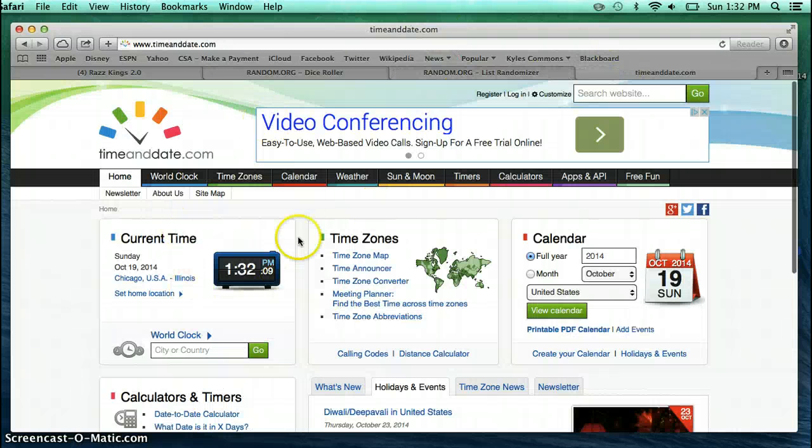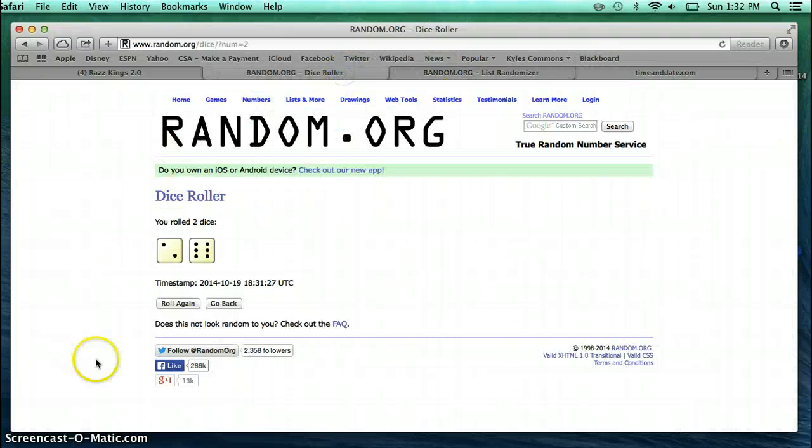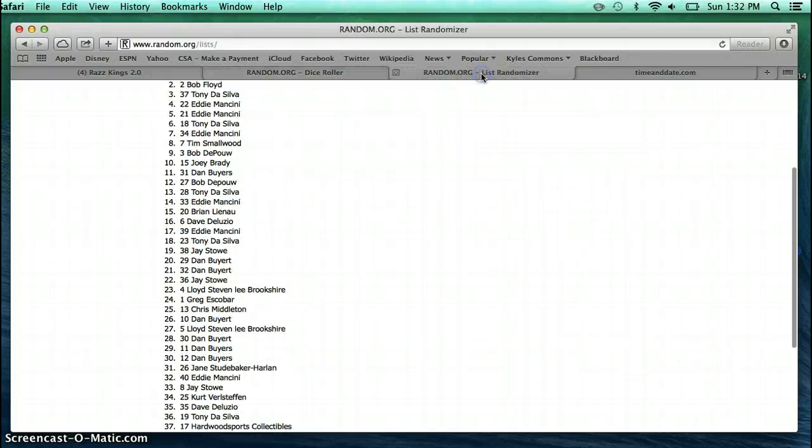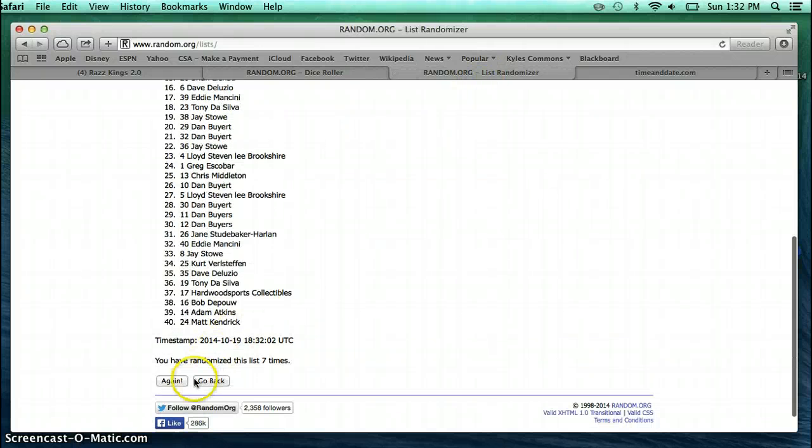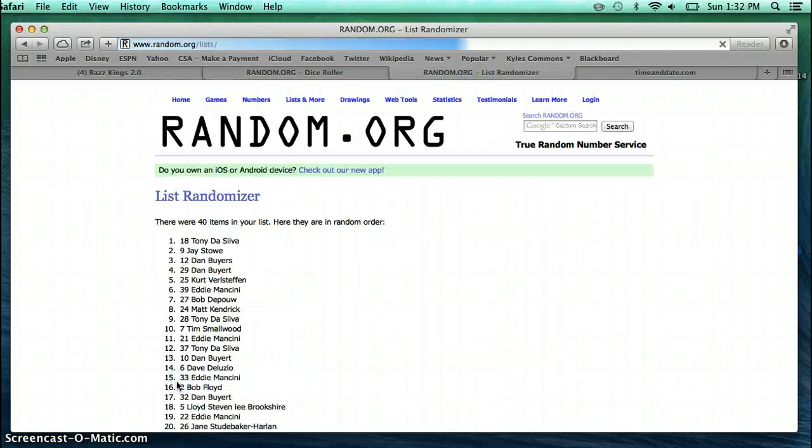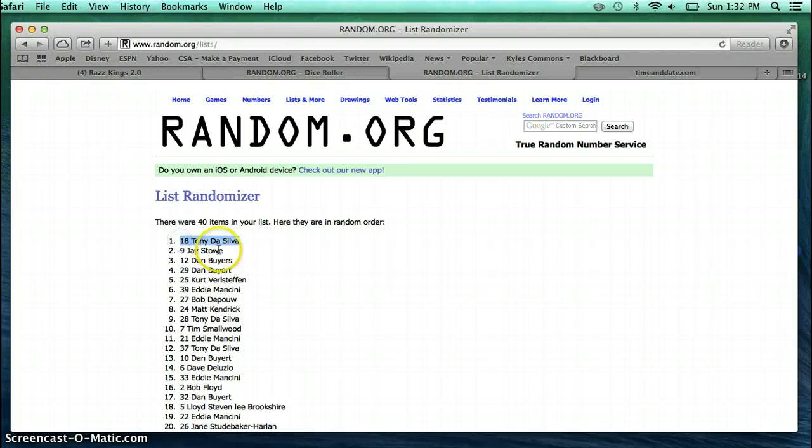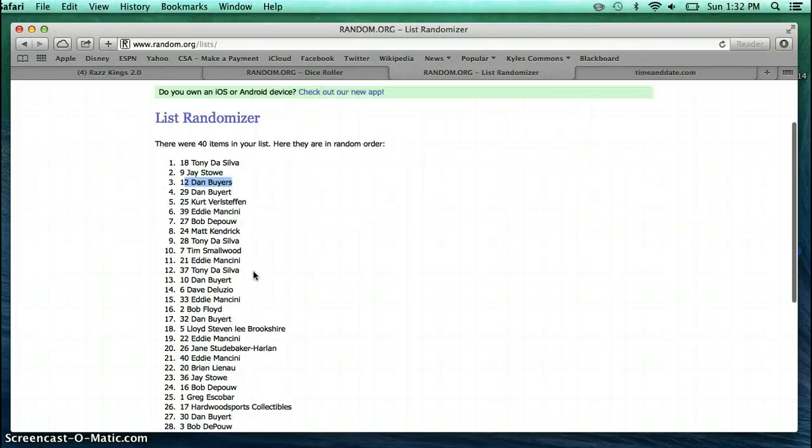Time is 1:32. Dice roll was an 8. 8th and final. Tony, Jay, and Dan. All three of you are winners.